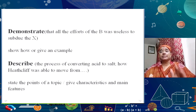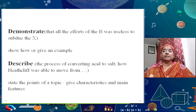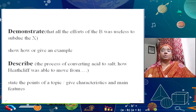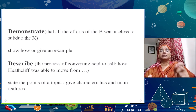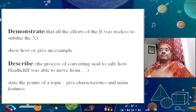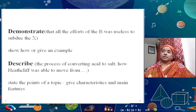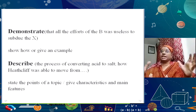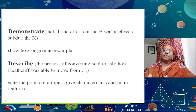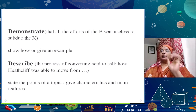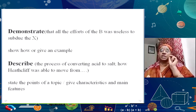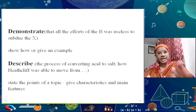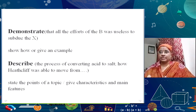We are left with only five minutes, but let us look at 'describe.' For example: 'Describe the process of converting acid to salt,' or 'Describe how Heathcliff was able to move from...' In 'describe,' what you do is take the points of a topic and give characteristics and main features. This is slightly different from 'define.' With description, you start with the explanation, state the points, and then give the characteristics and main features. Giving examples as well might give you an edge over others.